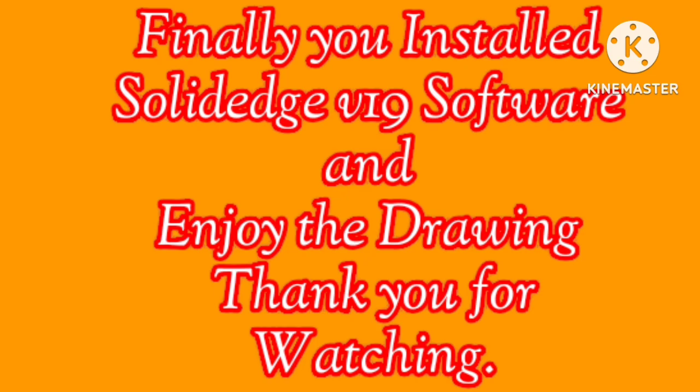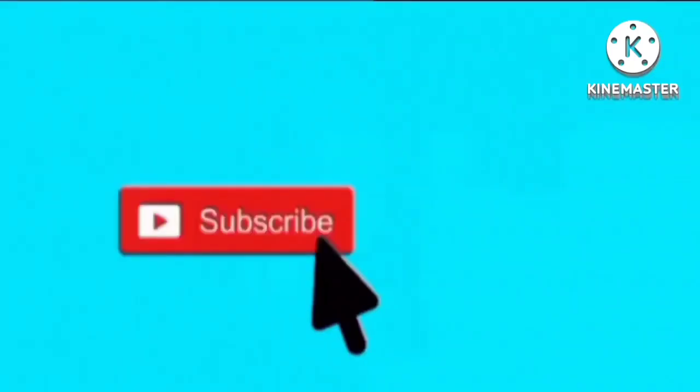Finally you installed SolidEdge software and enjoy the drawing. If you like this video please like, share and subscribe.